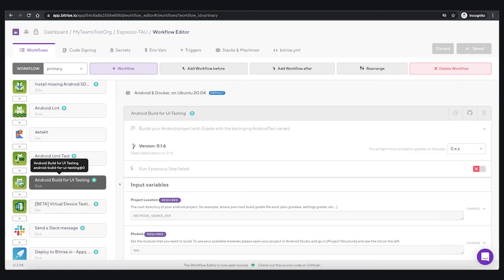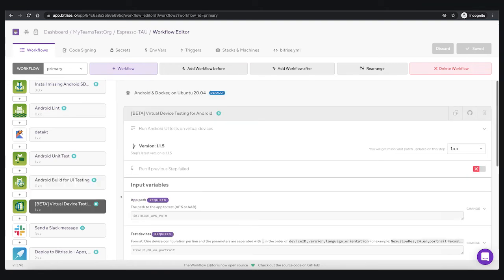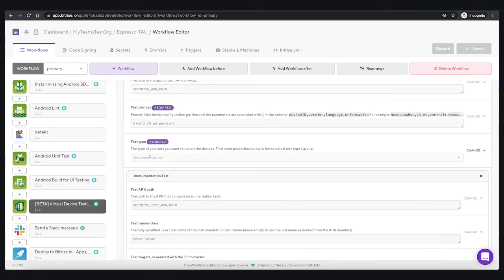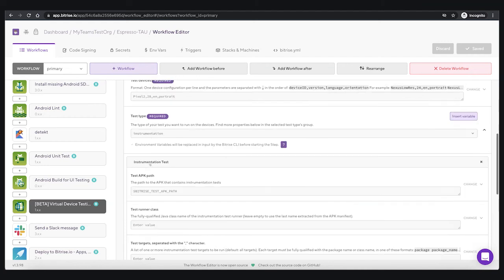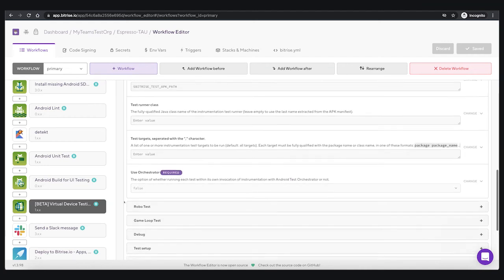In Bitrise, you add two steps: the first step builds the app for testing, giving you two APKs — the app itself and the test APK. Then you add the virtual device step to run the UI testing on Firebase Test Lab.